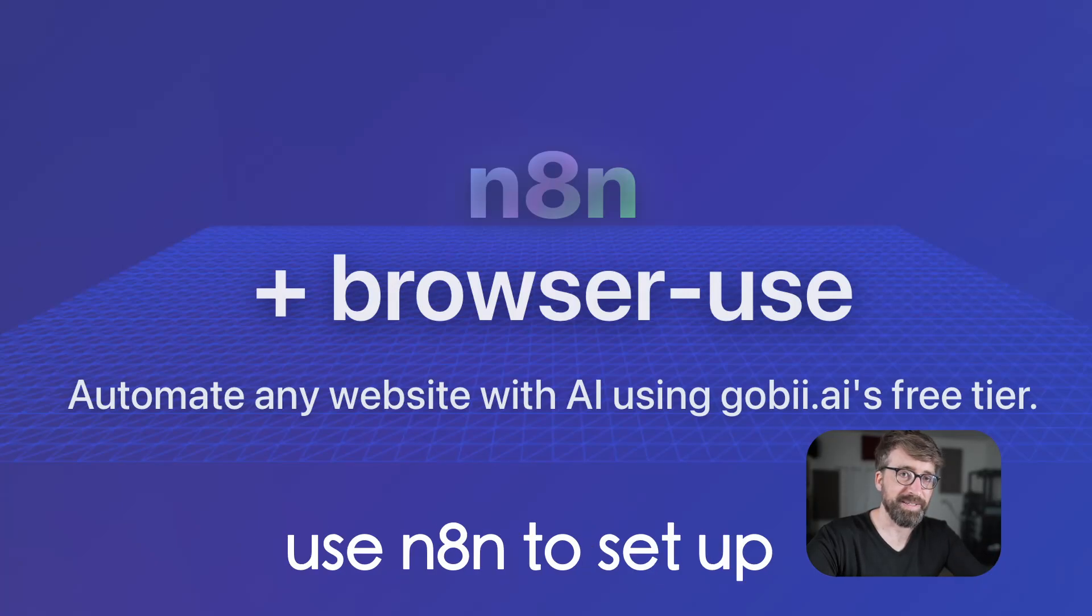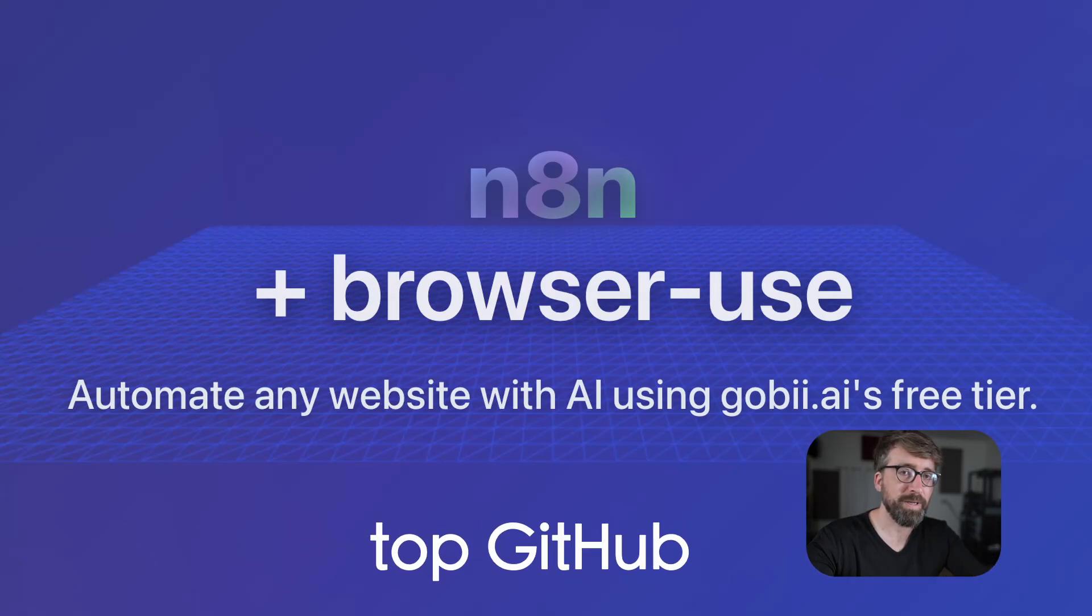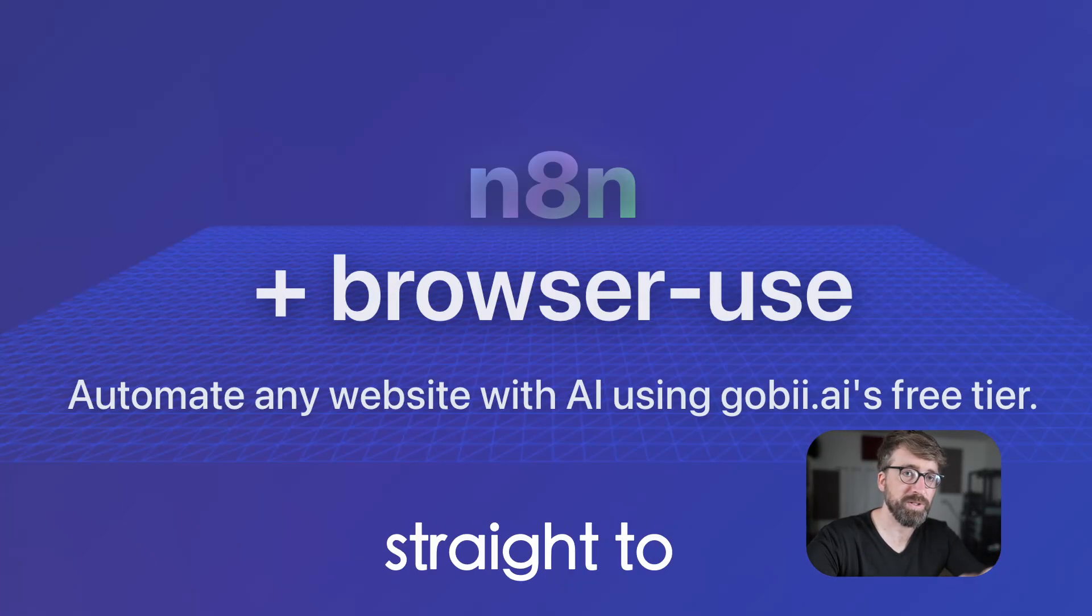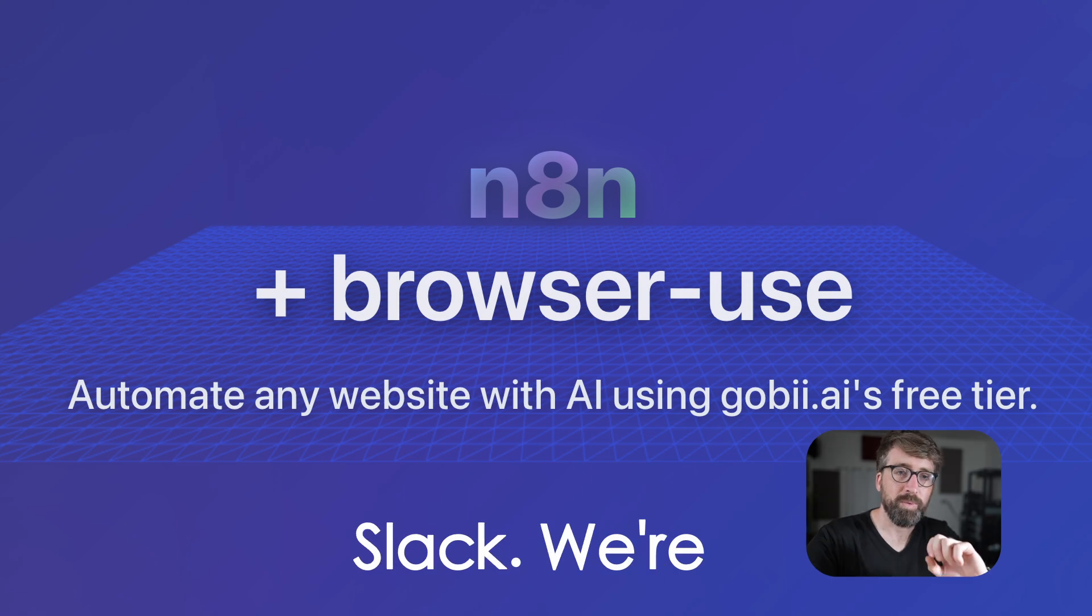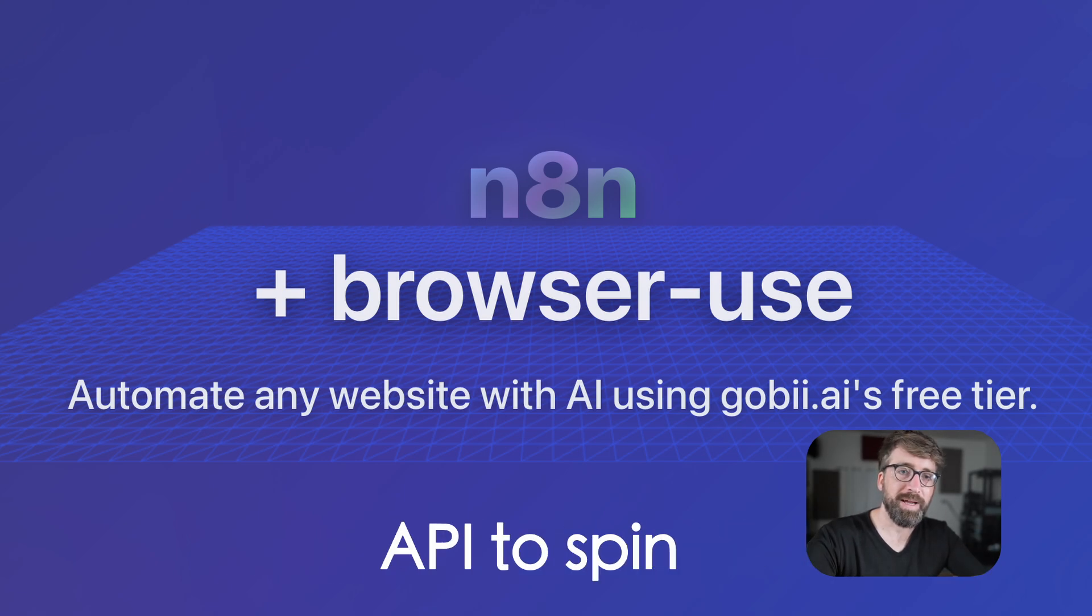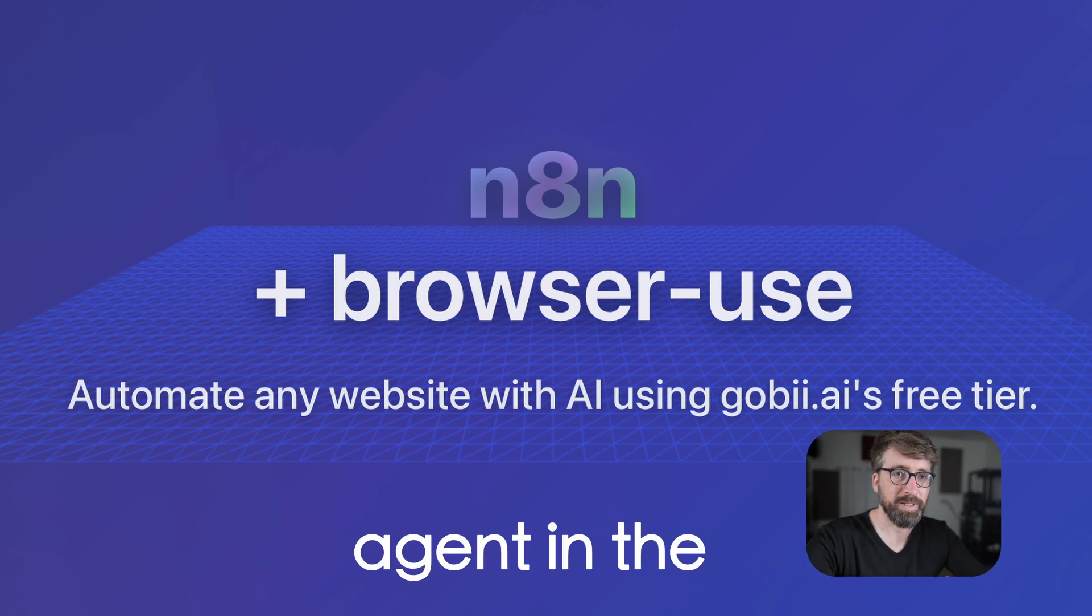We're going to use N8n to set up a workflow where we can get the top GitHub trending project and send it straight to Slack. We're going to do this by using the Gobi API to spin up a browser use agent in the cloud.